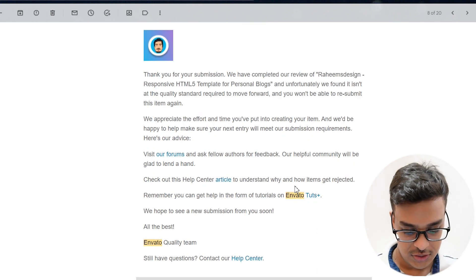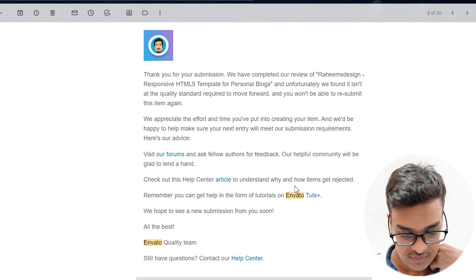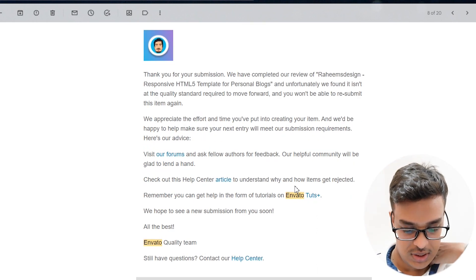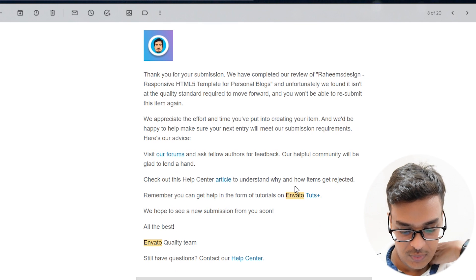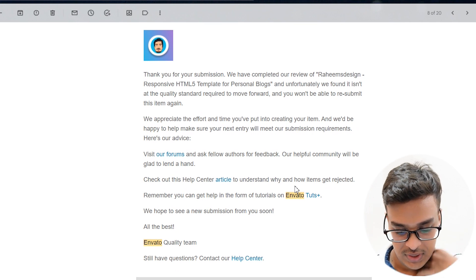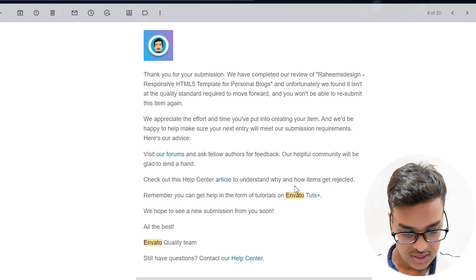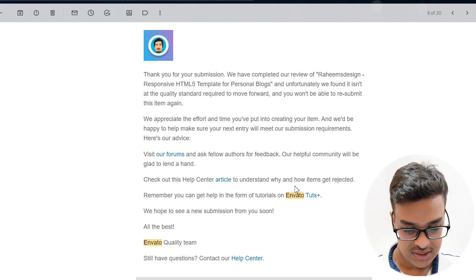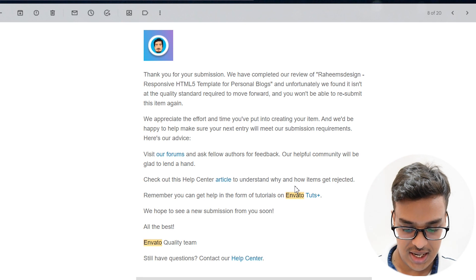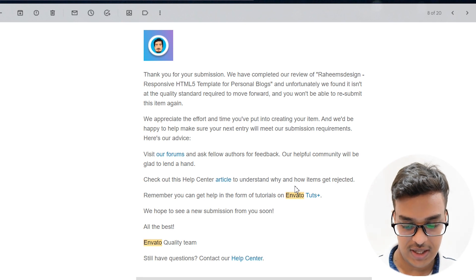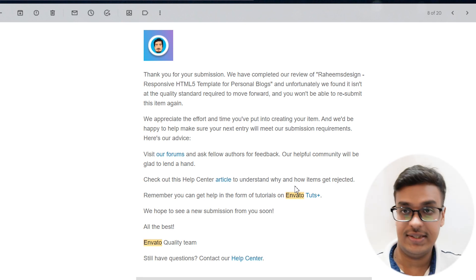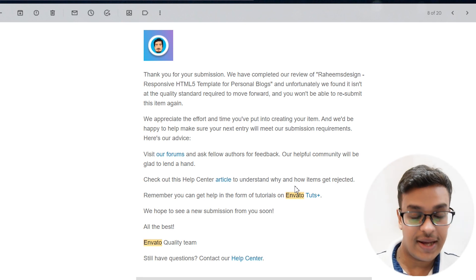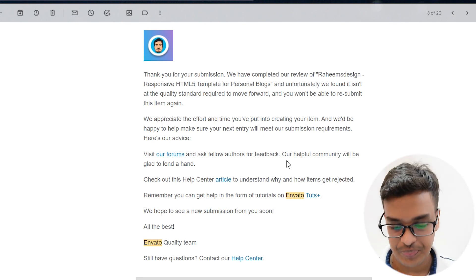They also mentioned a forum link and an article to understand why items get rejected — basically a FAQ explaining the common rejection reasons.